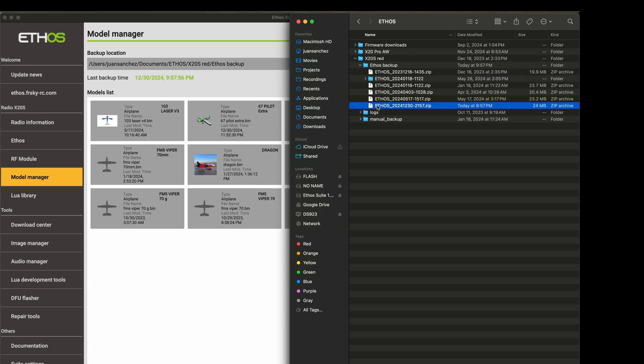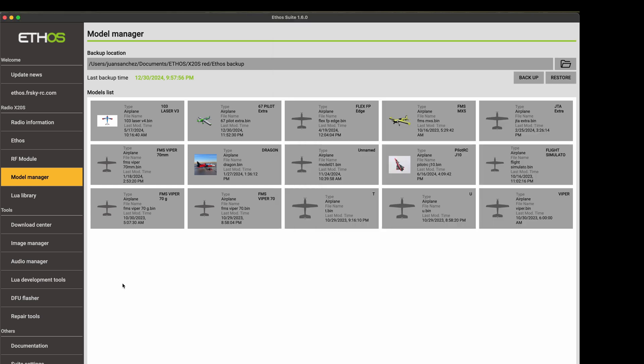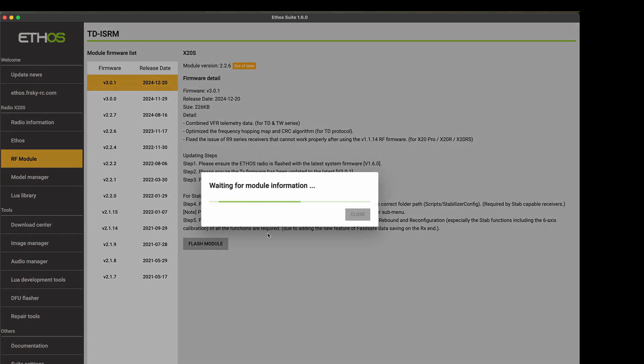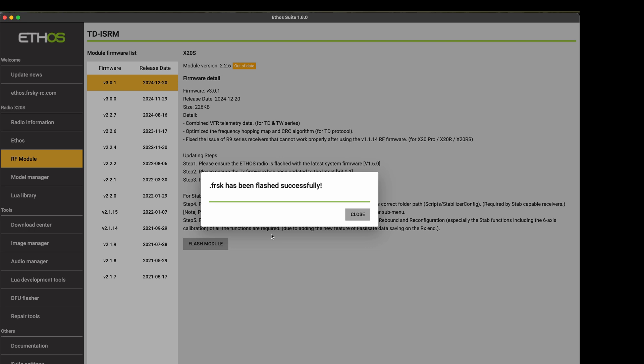So now we can see this is the backup file and now we're ready to start update. So the first thing we're going to go through the RF module update. I'm going to get the latest one 3.0.1. I'm going to flash the module. Now we'll see we have here flash internal module on the screen. And that's done.